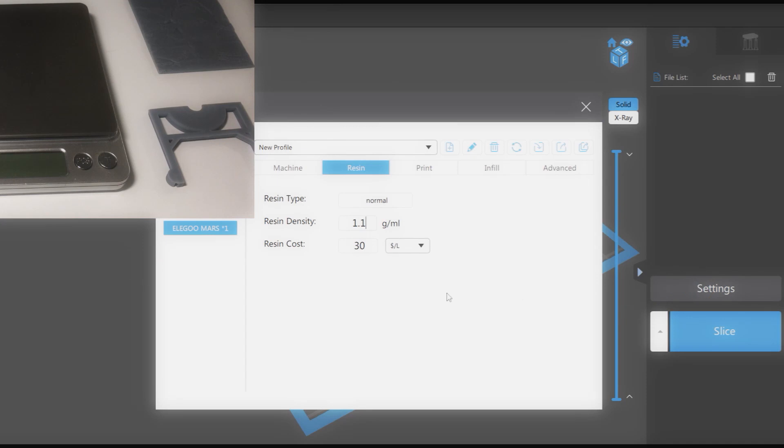Let's open the settings window. Make sure your printer model is selected. Then go to the resin tab. We'll need to adjust the resin density setting to get more precise weight.